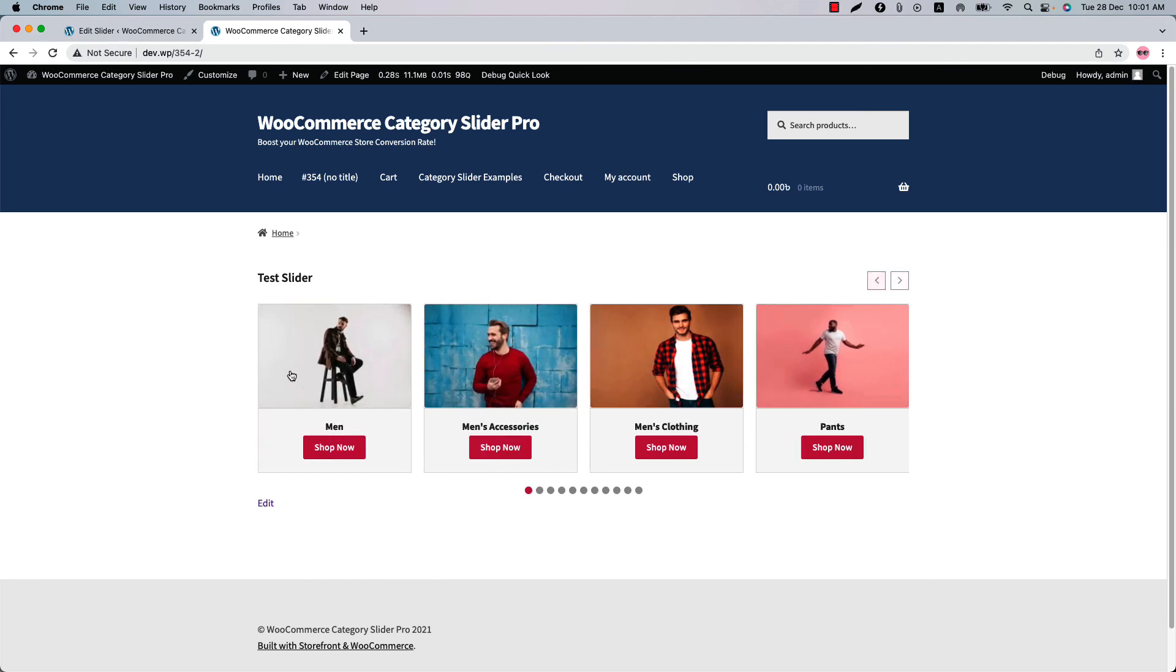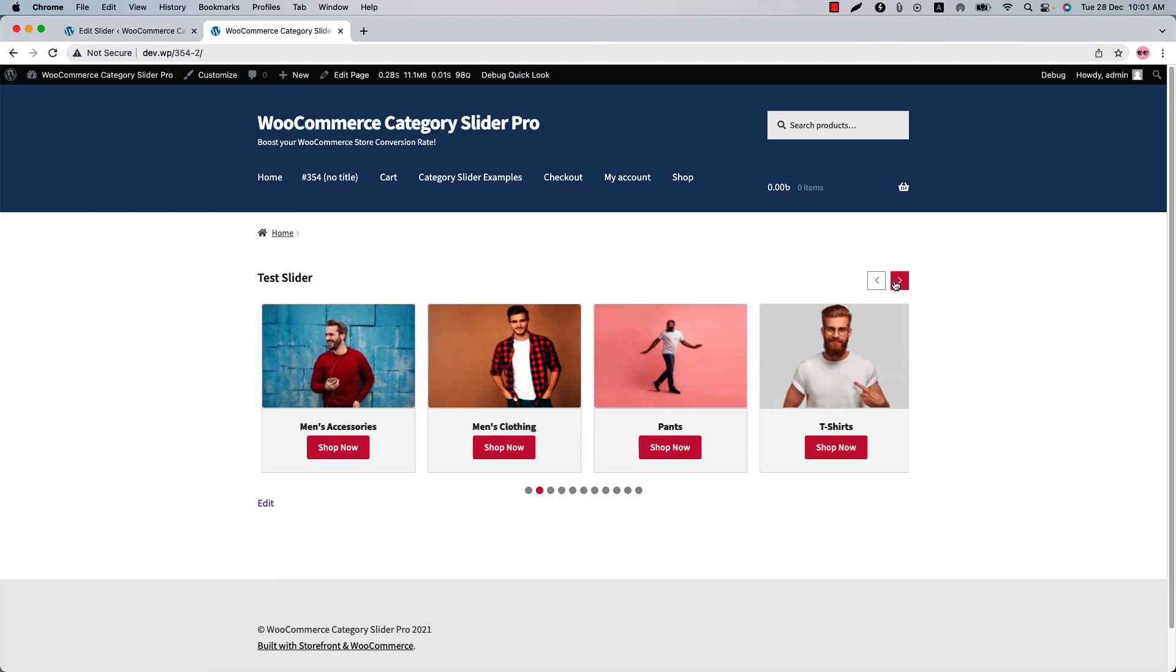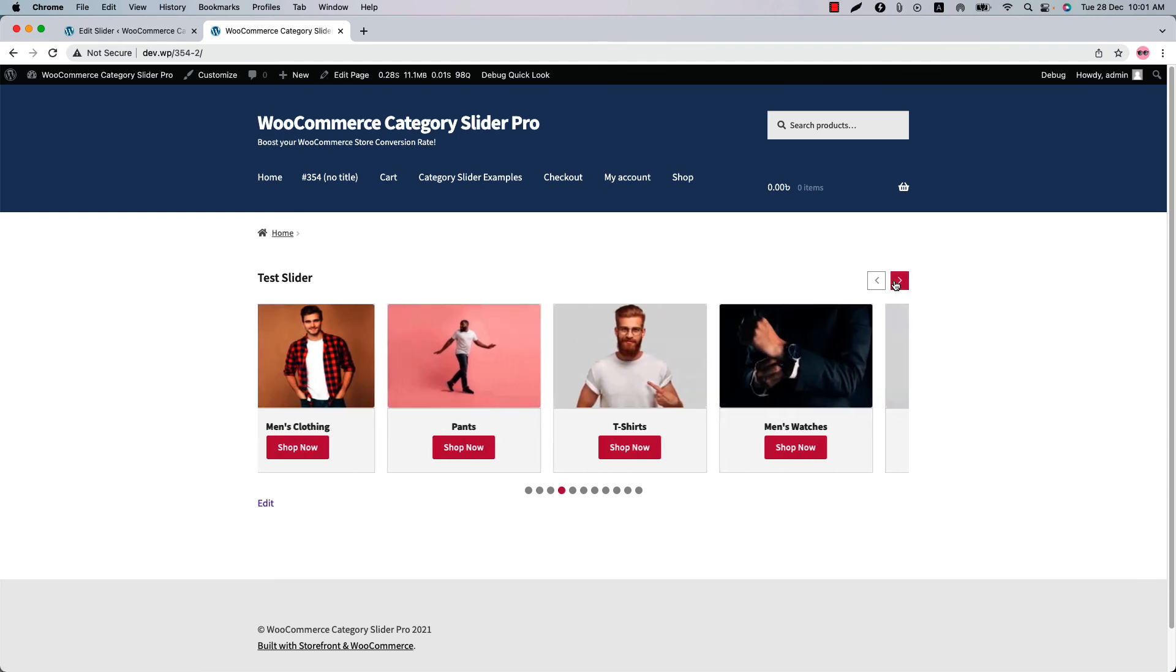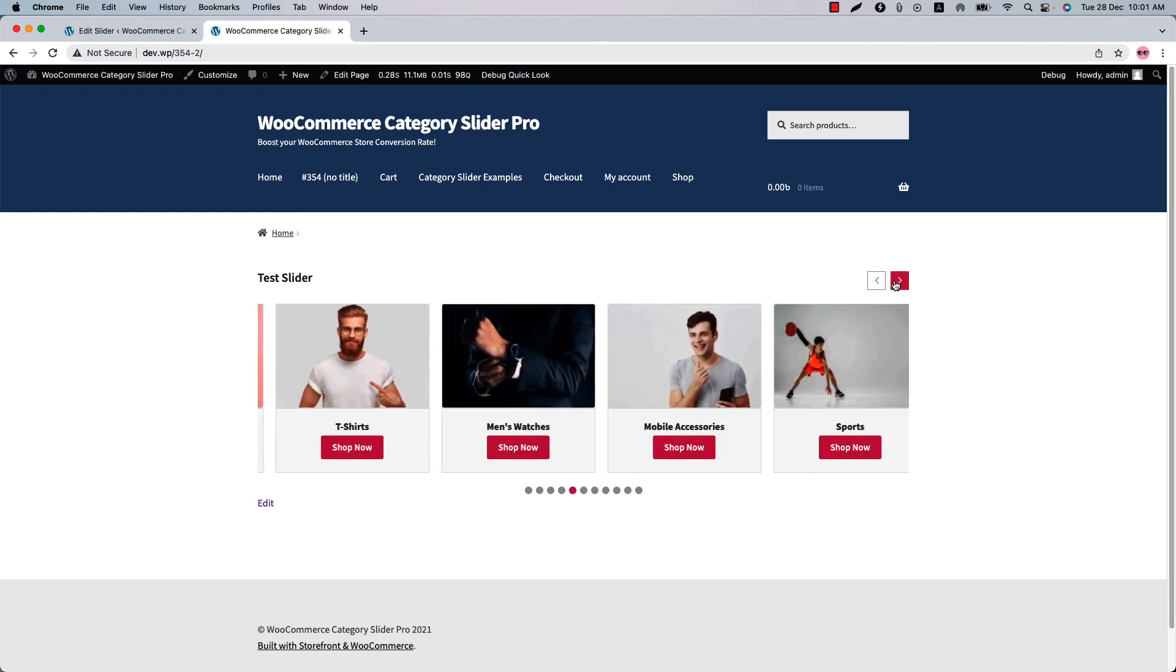Like here men is the parent category, men's accessories and men's clothings are its child categories. Pants is its grandchild category. Similarly all the categories are showing like this.